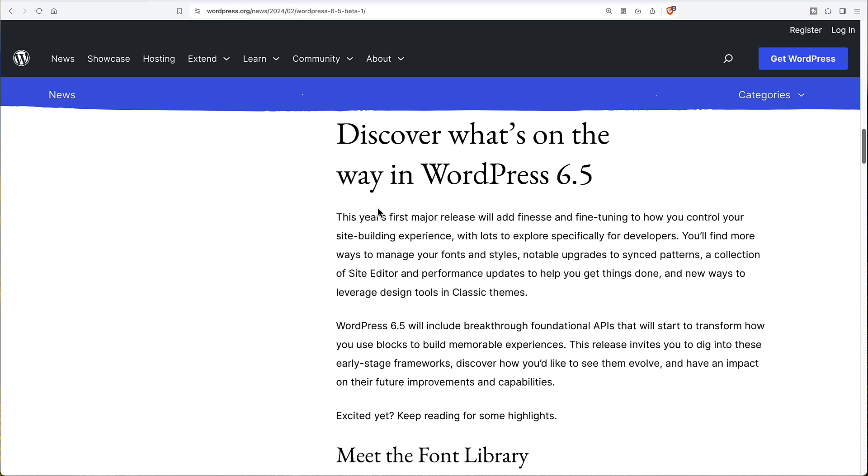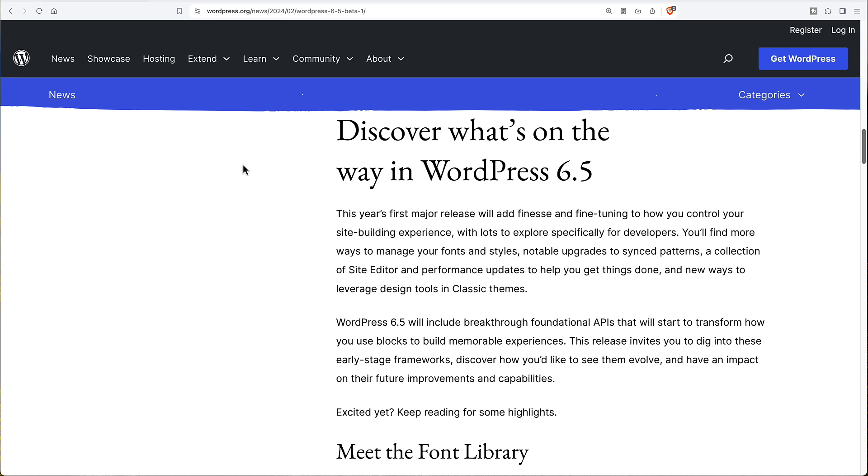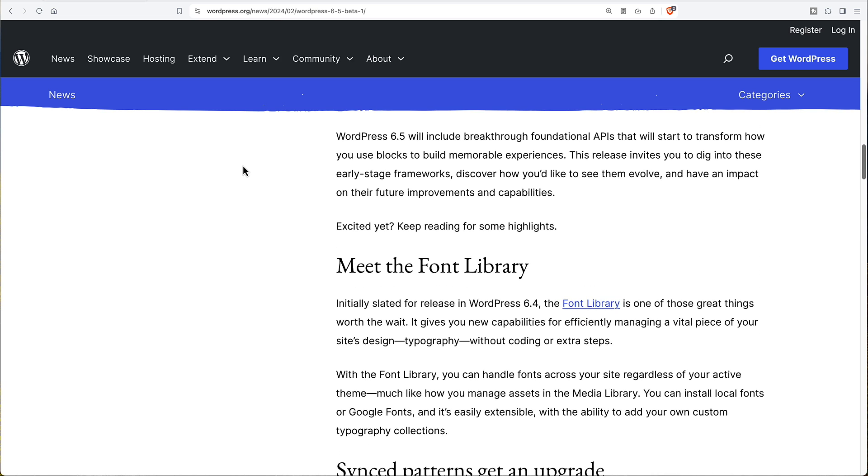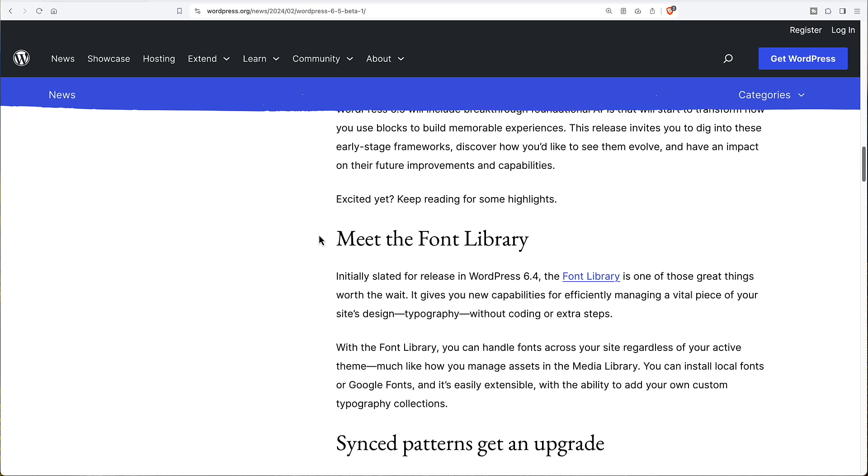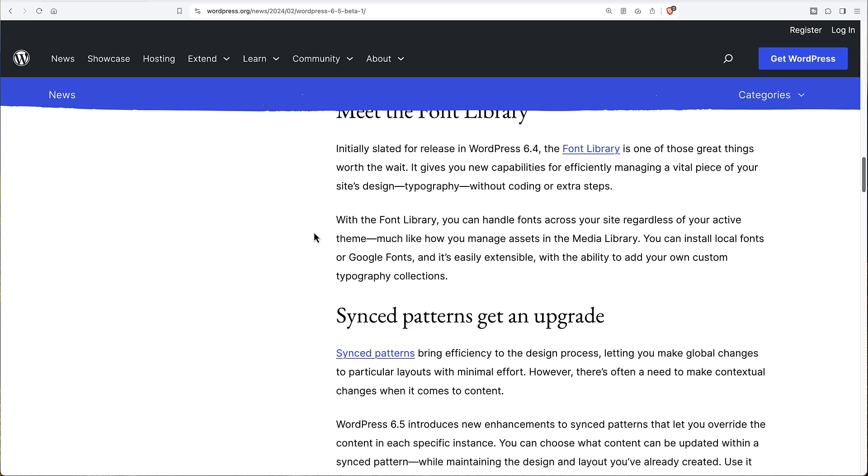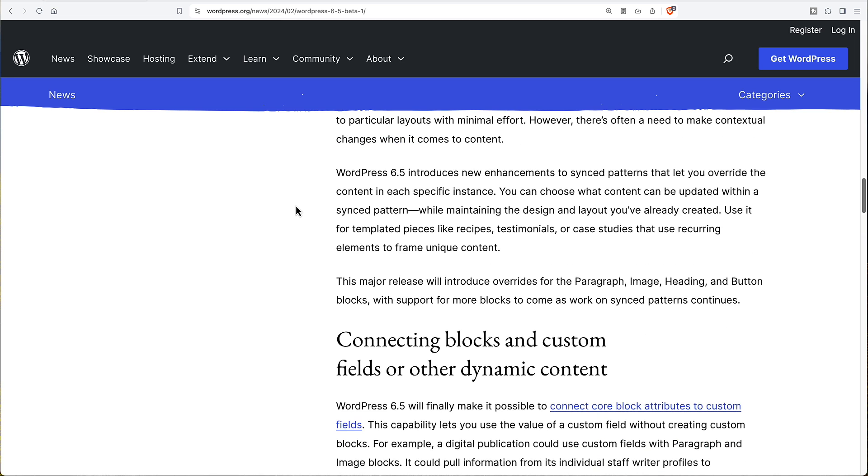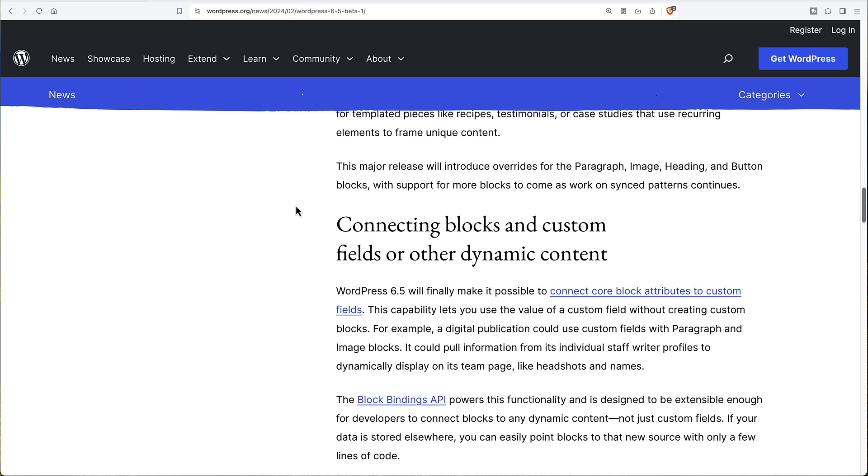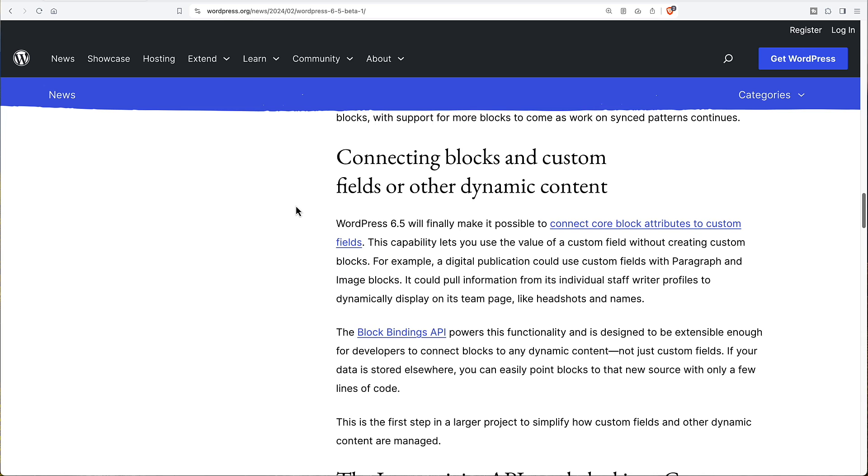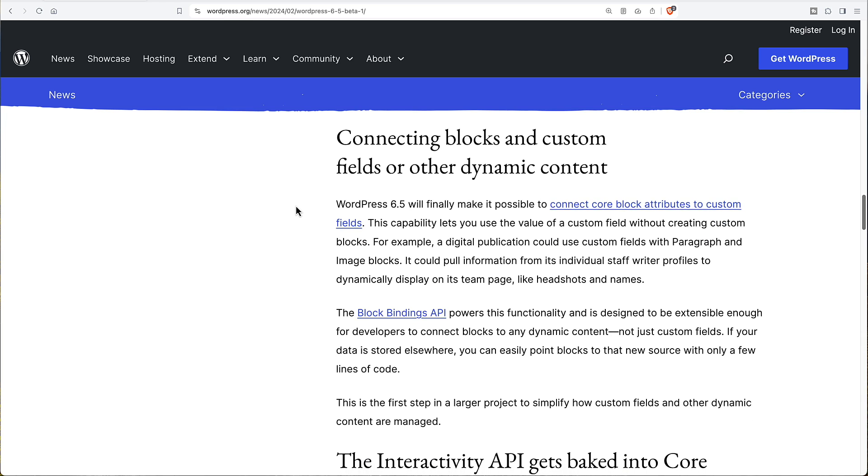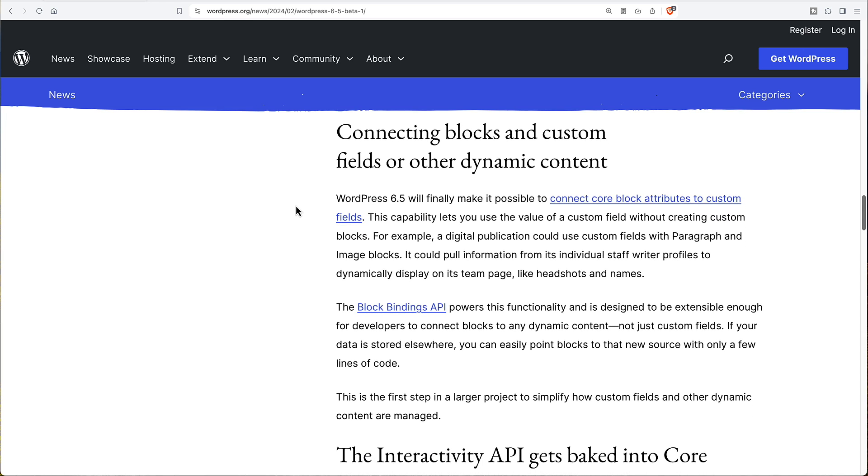Here on WordPress.org news, we have a blog page that's telling us what's coming. It's talking about the font library, about synced patterns, and then about connecting blocks and custom fields or other dynamic content. WordPress 6.5 will finally make it possible to connect core block attributes to custom fields.